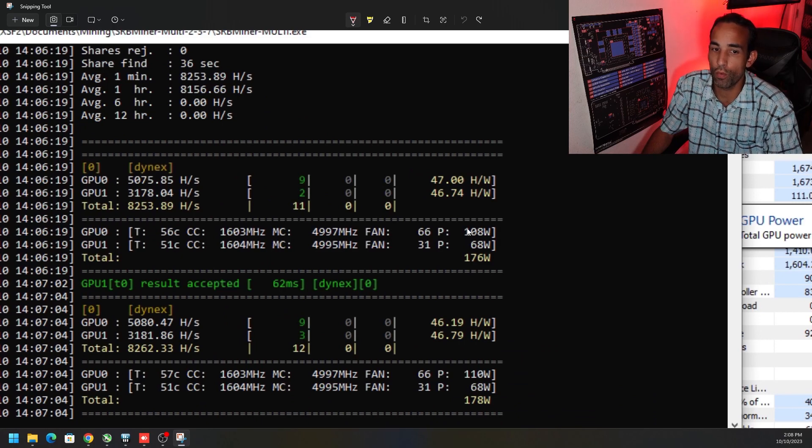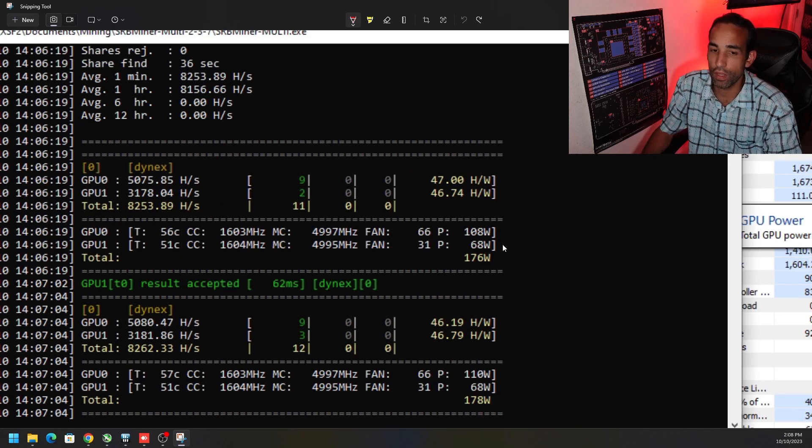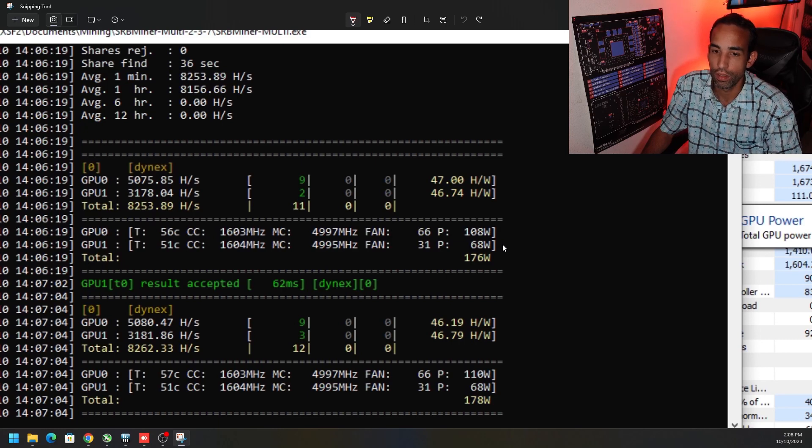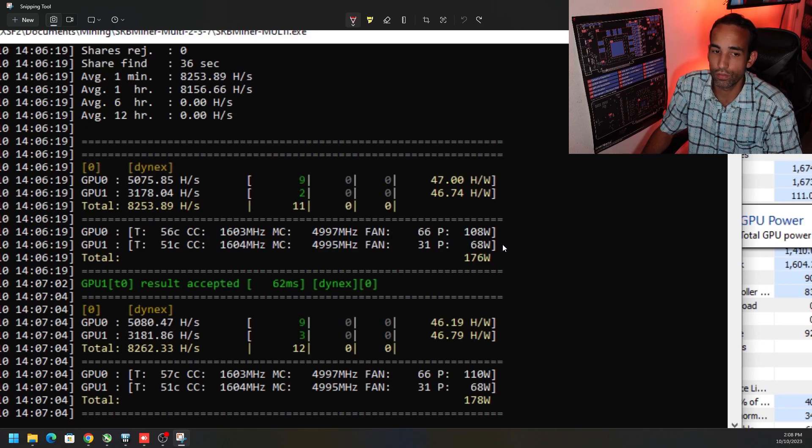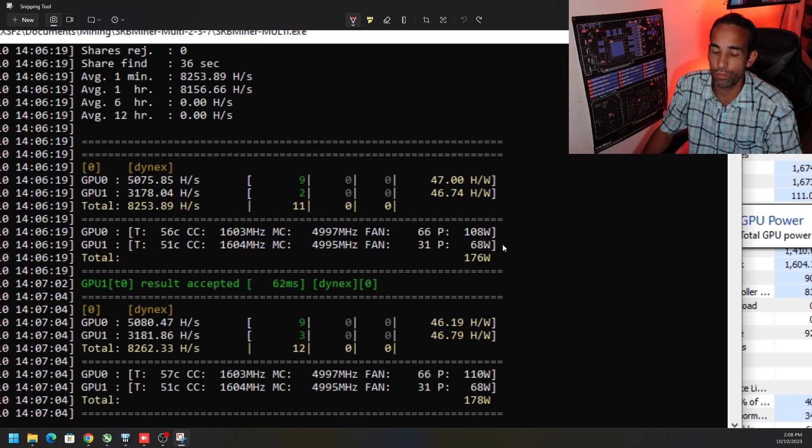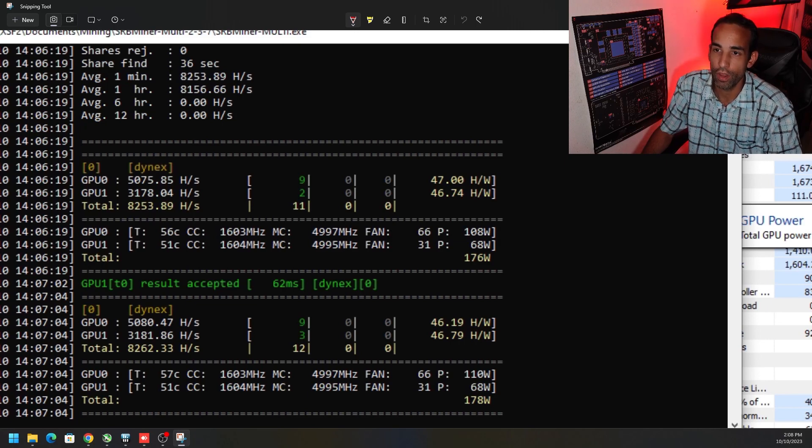It reduced the power draw quite drastically. So improved hash rate, reducing power draw—that's what it's all about when it comes to crypto mining.